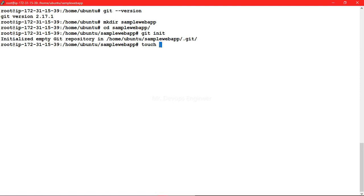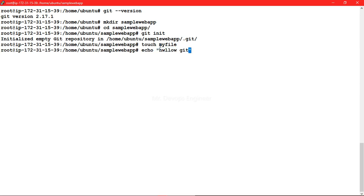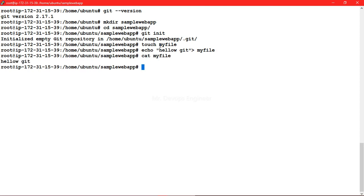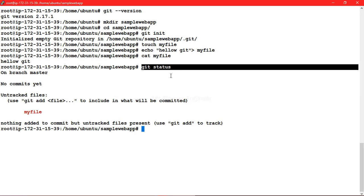Now let's create a file. I'll enter some content — 'hello git'. Let me see the content of the file. This is your file, suppose this is your code with all these lines. You are ready with your code to send to the staging area. Before that, if you do 'git status', you can see this file is untracked — it has not yet been staged.